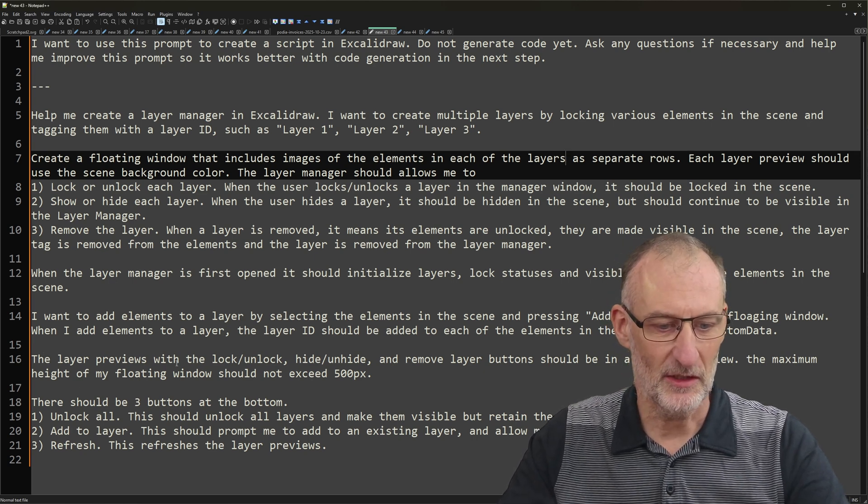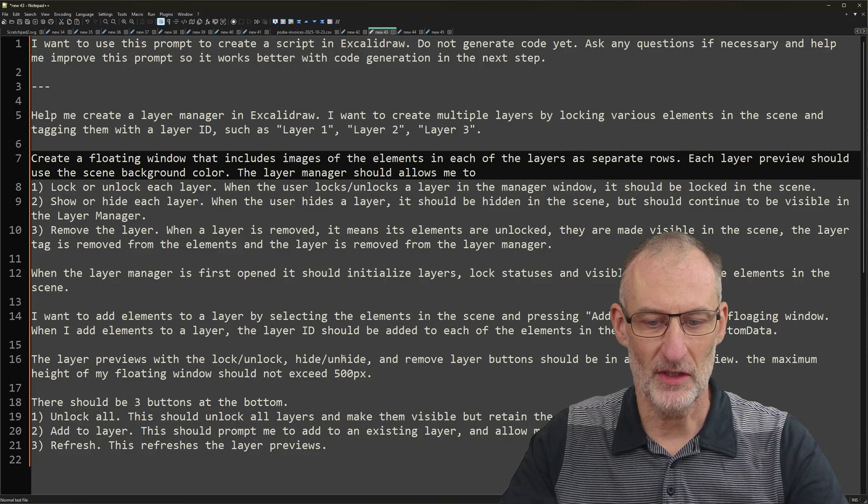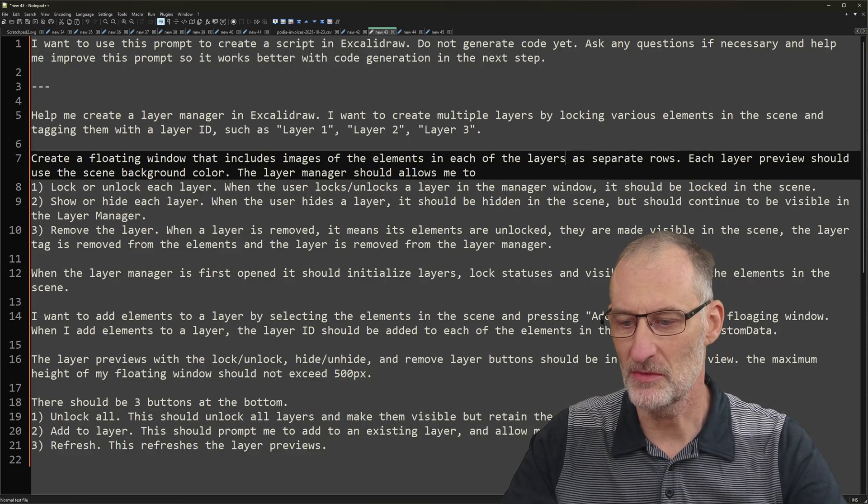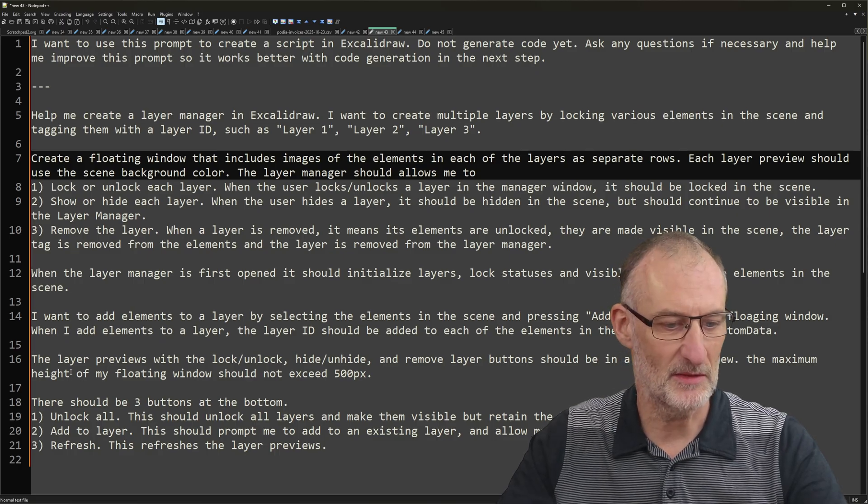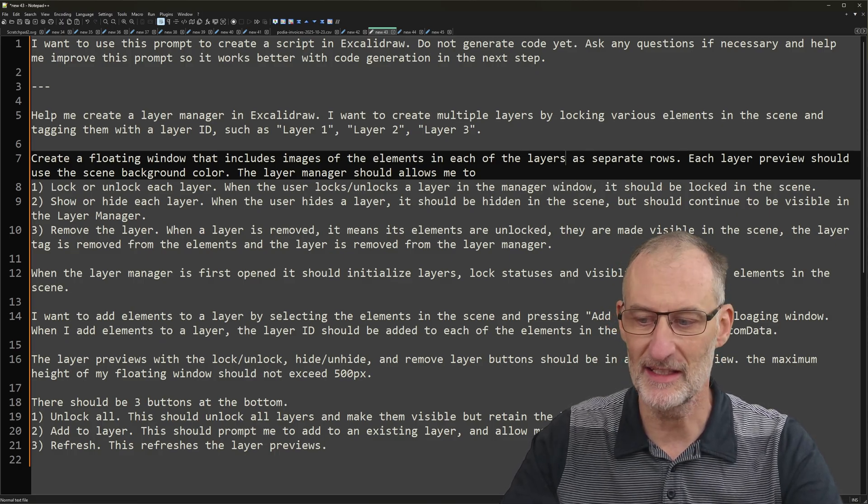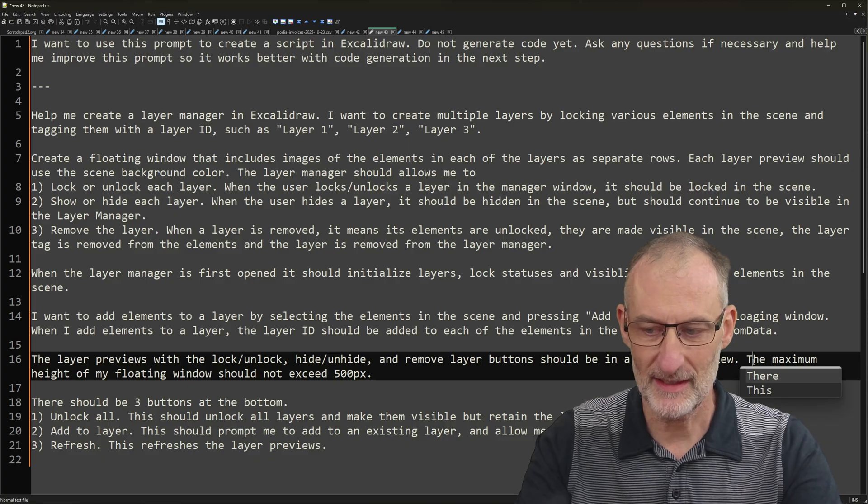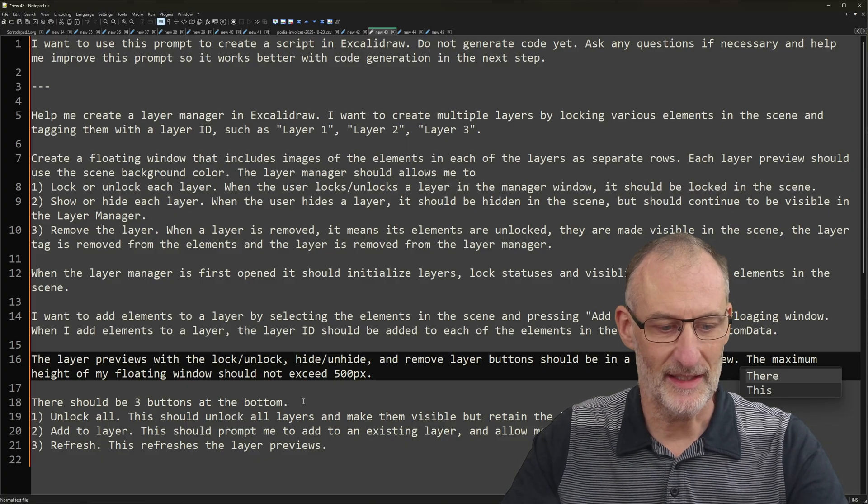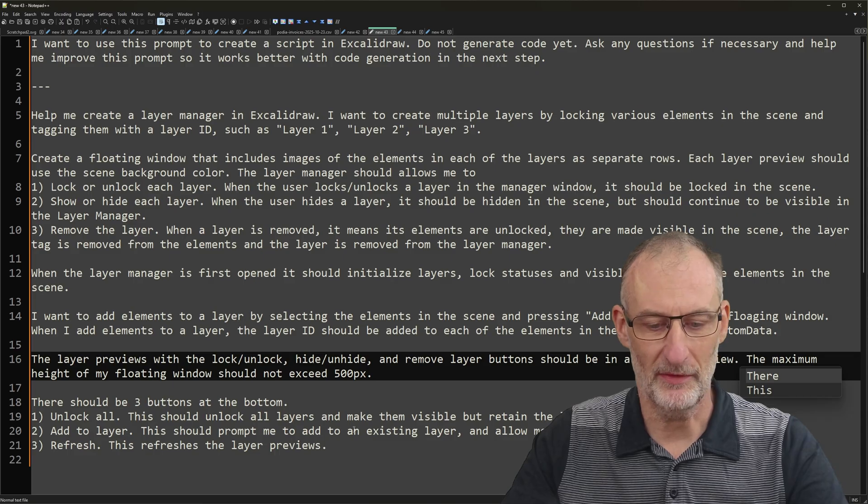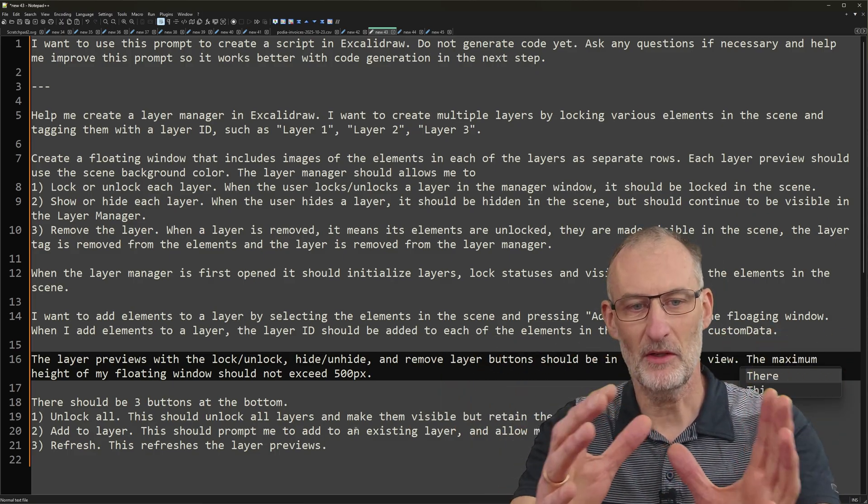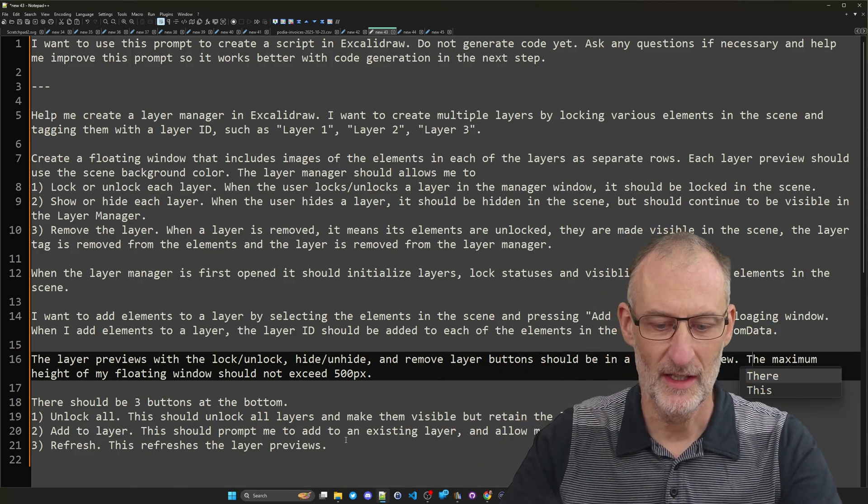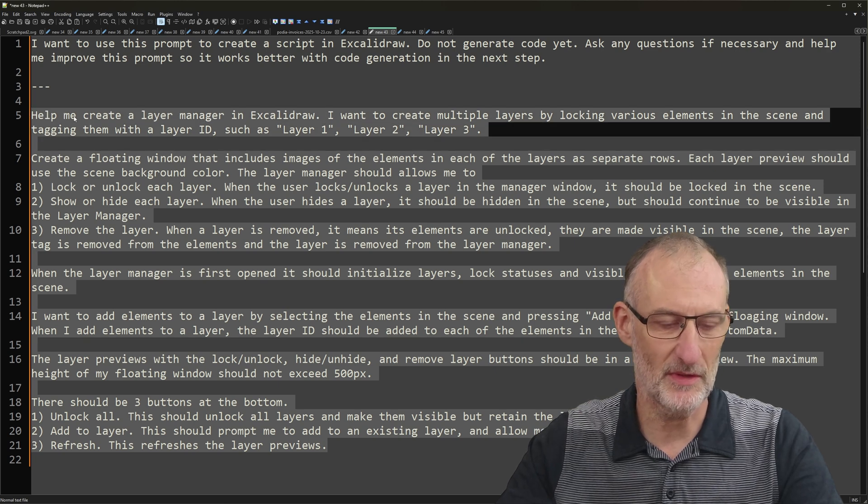I want to add elements to a layer by selecting elements in the scene and pressing add layer. The layer previews with the lock, unlock, hide, unhide and remove layer buttons should be in a scrollable view. The maximum height of the floating window should not exceed 500 pixels. There should be three buttons at the bottom, unlock all, add to layer, refresh. So I crafted this prompt just simply explaining what I want to do.